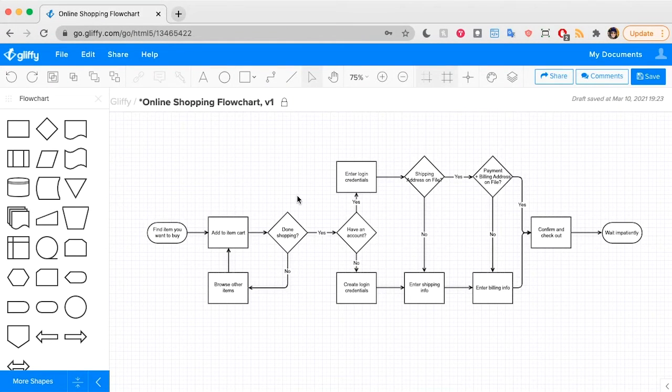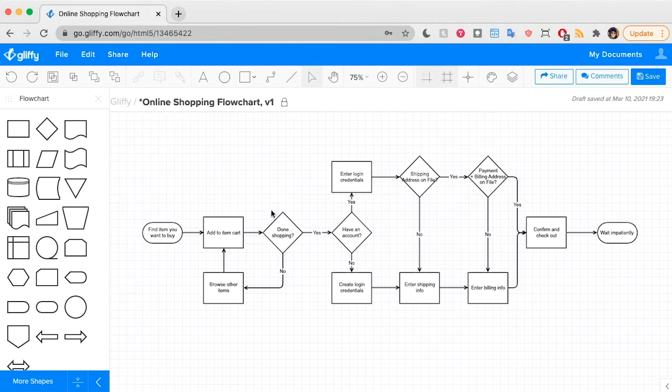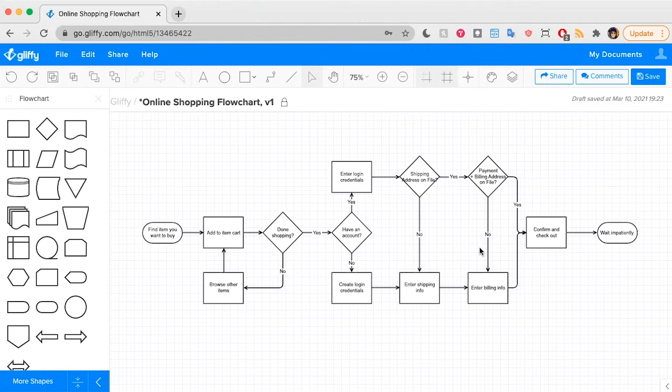Here, I've got a basic flowchart that I made in Gliffy. In this case, lines show us the flow of what a user experiences while they're shopping on a specific site.